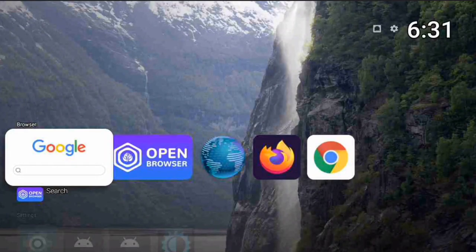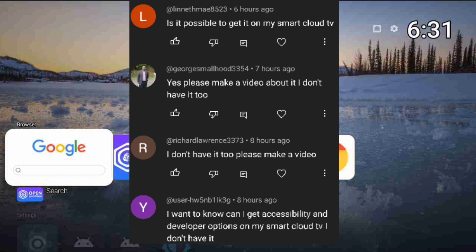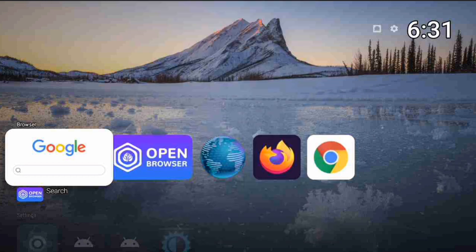Welcome back to the channel. I got some messages today from subscribers telling me that they do not have access to some settings on the Smart Cloud TV Imperial. The two main settings they were asking about are accessibility and developer options — they said they don't have those on their device.